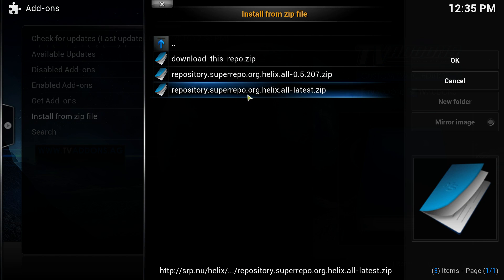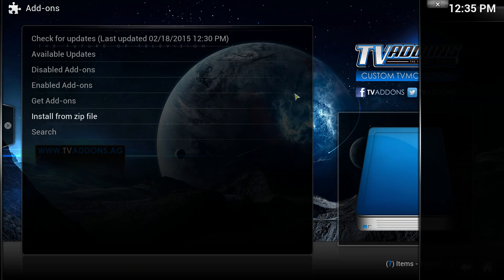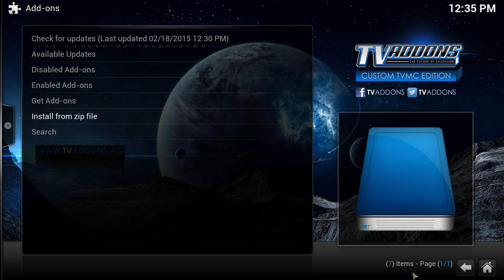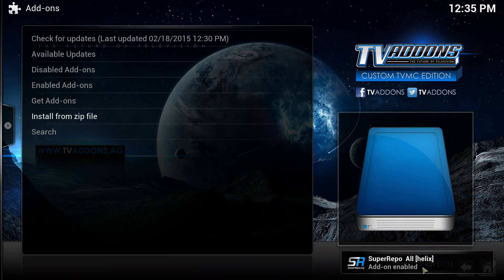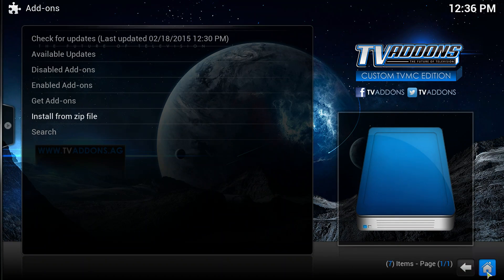Just double click that. This will install more add-ons. You'll see down the bottom right when it's finished doing it. Super Repo all Helix add-on enabled, so that's us done there.